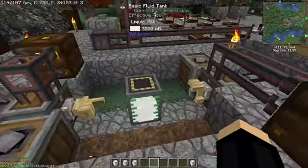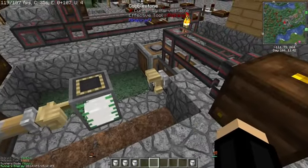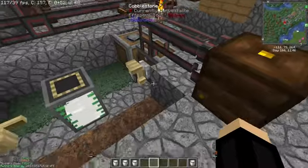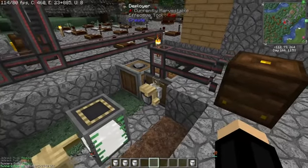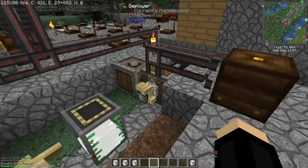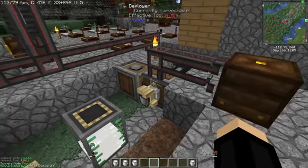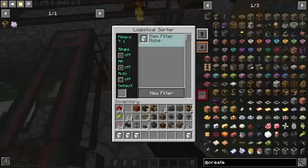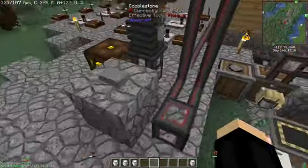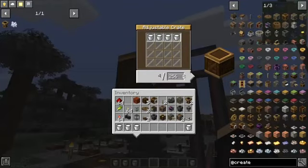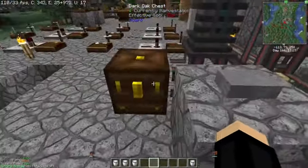Fantastic. Now on the other side, how do we get the fluid that we've stored in our tanks back into buckets? Much the same — we have a deployer set to use empty buckets on our tank, and it's fed them from here. And we have a logistical sorter set to channel milk buckets away. But I've set this up to do it on demand, and use an adjustable crate here to control the buffer on our output.